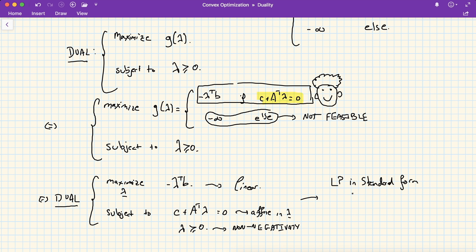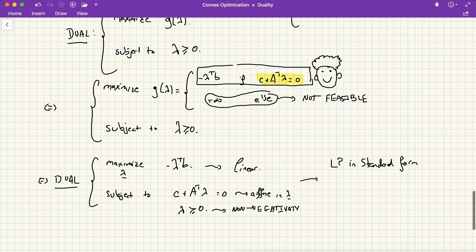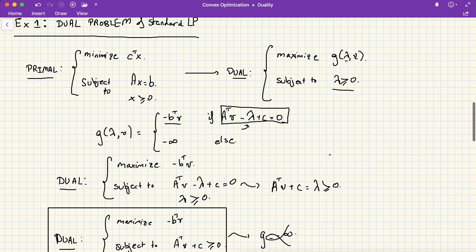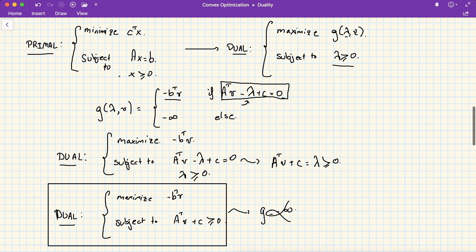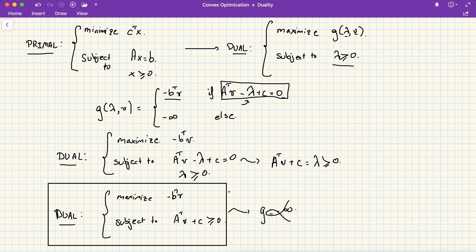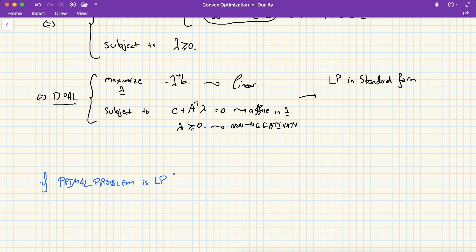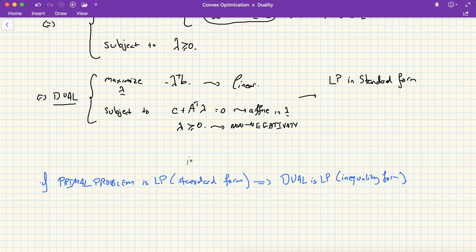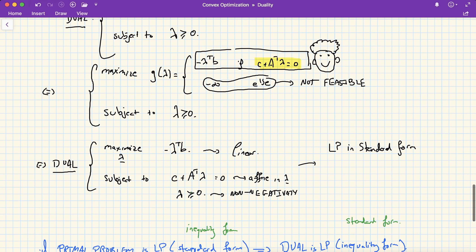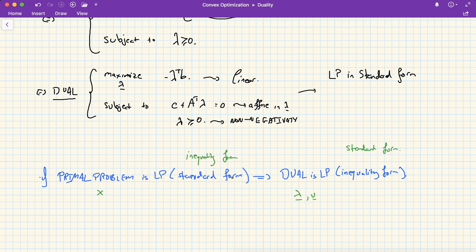This is a very interesting result: if your primal is an LP in inequality form, your dual is an LP in standard form. Going back to example one, where the primal was an LP in standard form, the dual turns out to be an LP in inequality form. So there's a two-way relationship: LP in standard form and LP in inequality form are duals of each other, with primal variable x and dual variable lambda or mu depending on the problem structure.